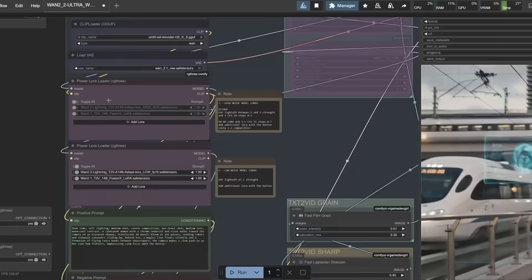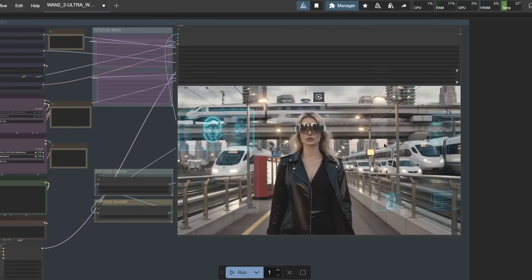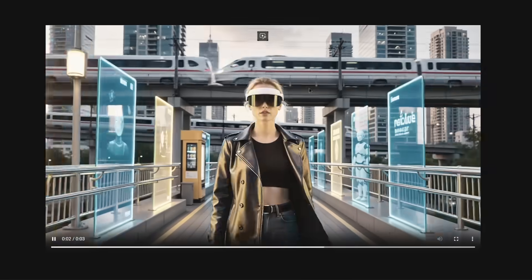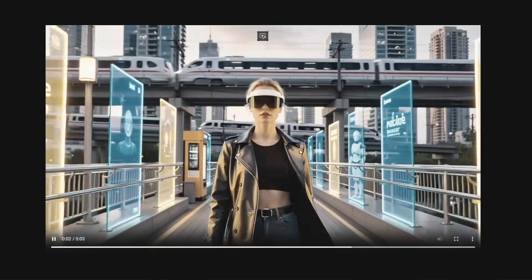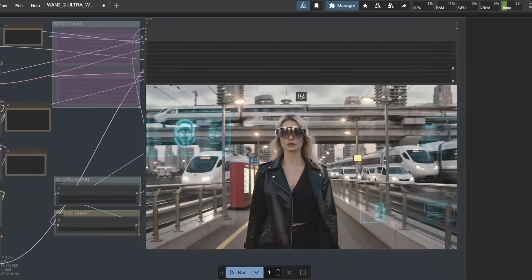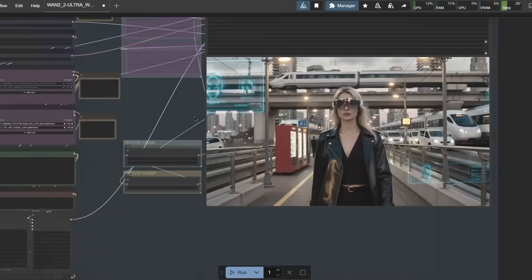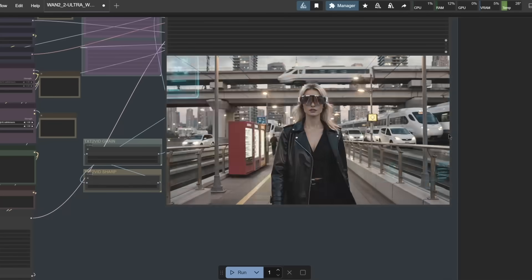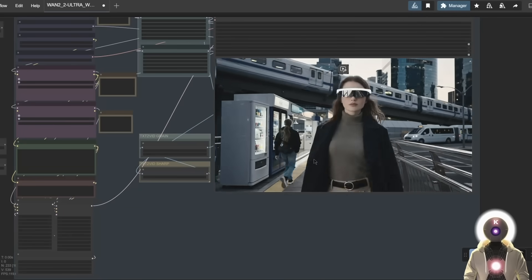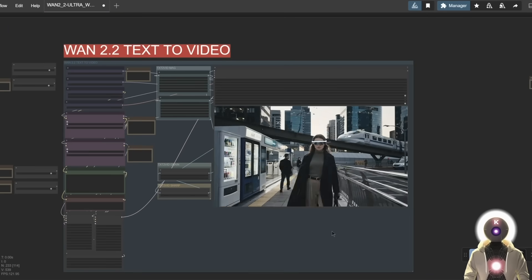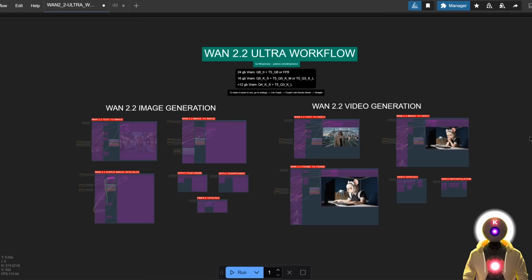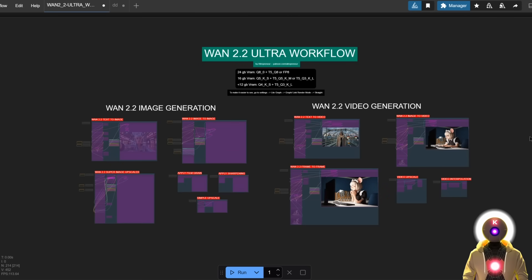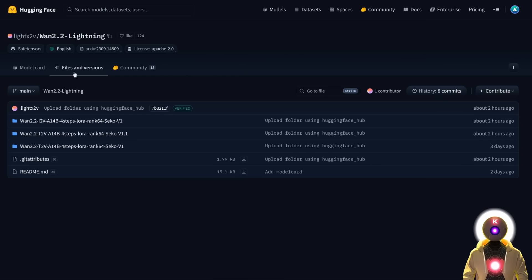I basically said that although we already had the special speed-up text-to-video and text-to-image LORAs that allows you to generate a video or generate an image in only 4 steps, when it came to image-to-video, unfortunately, those LORAs were not available yet. Well, guess what? They are here.